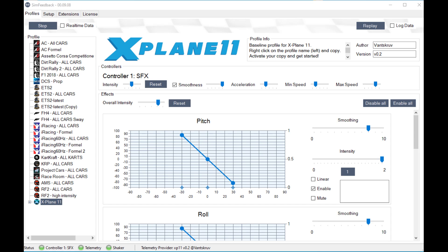The only way to recover from this situation is to close SIM Feedback from the taskbar or task manager.